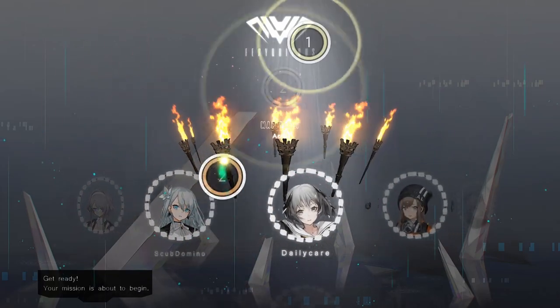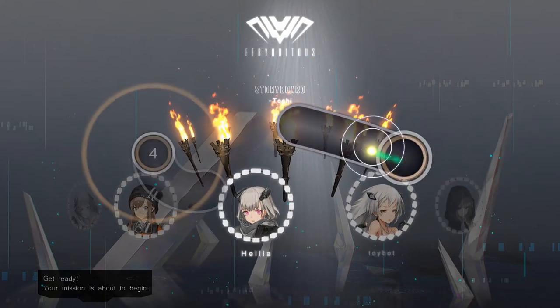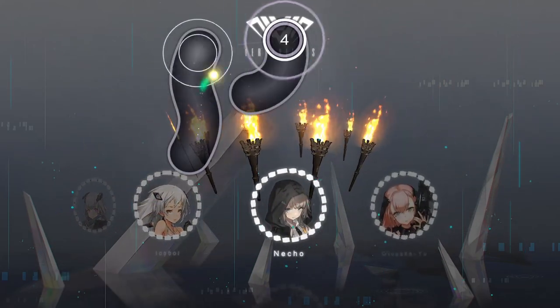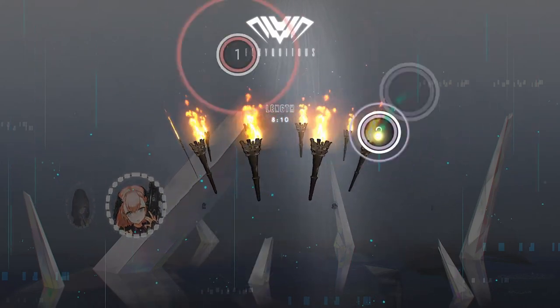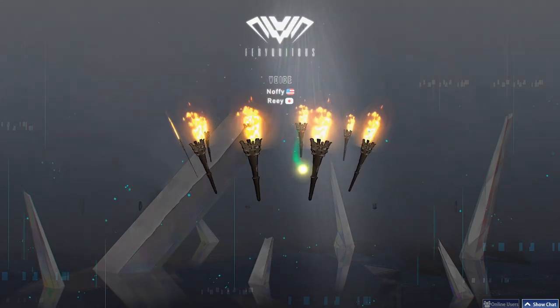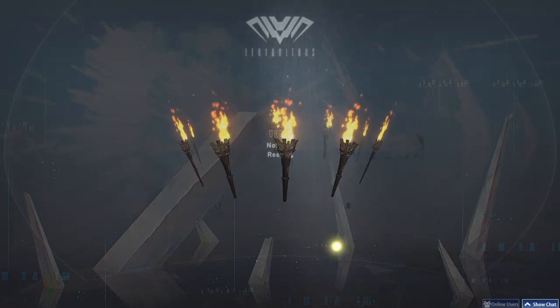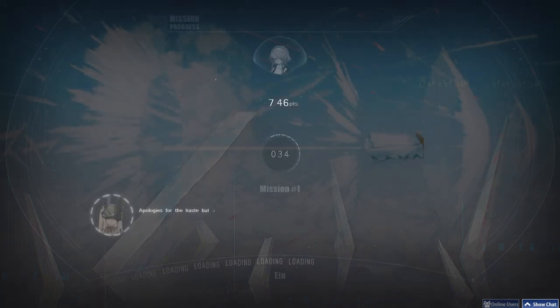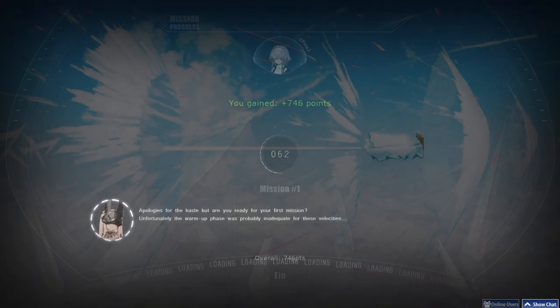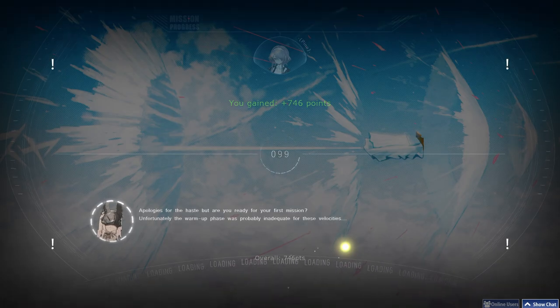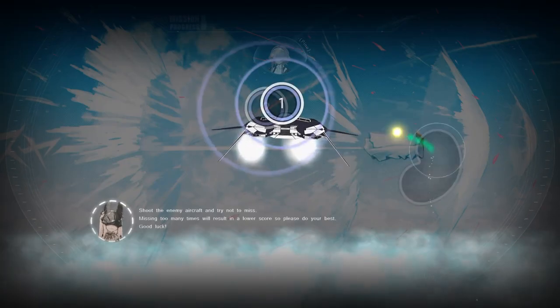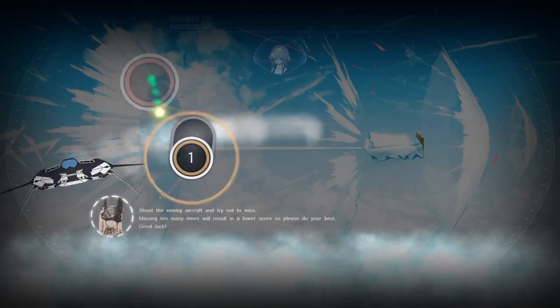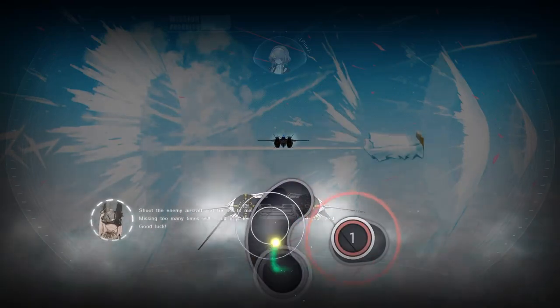Let's do it. Shoot the enemy aircraft and try not to miss. Missing too many times will result in a lower score, so please do your best. Good luck!